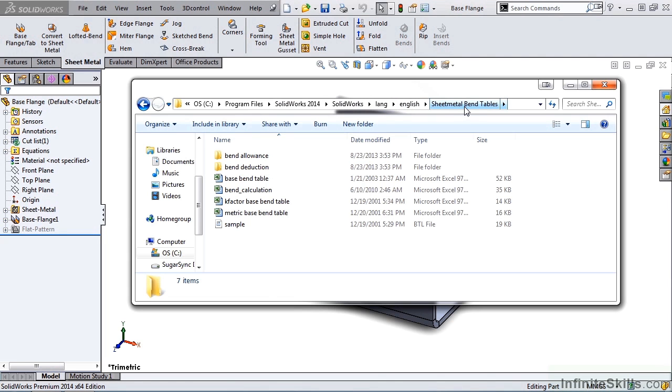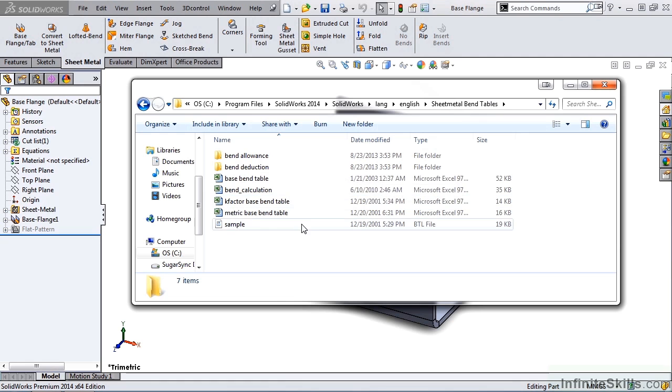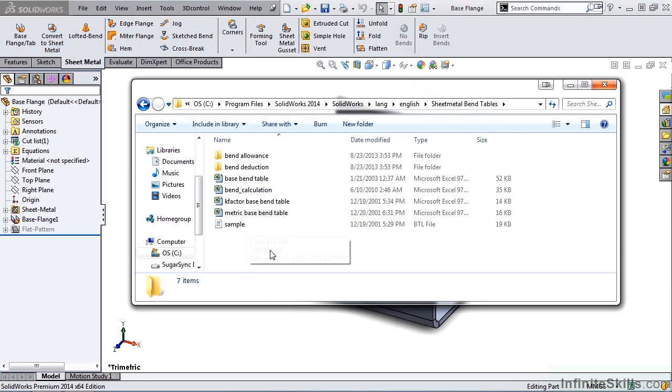Inside of the Sheet Metal Bend Tables folder, we have two subfolders, Bend Allowance, Bend Deduction, and five sample tables. This last one here is a text file. Even though it's a BTL extension, which is renamed by SolidWorks, this is still a text file.